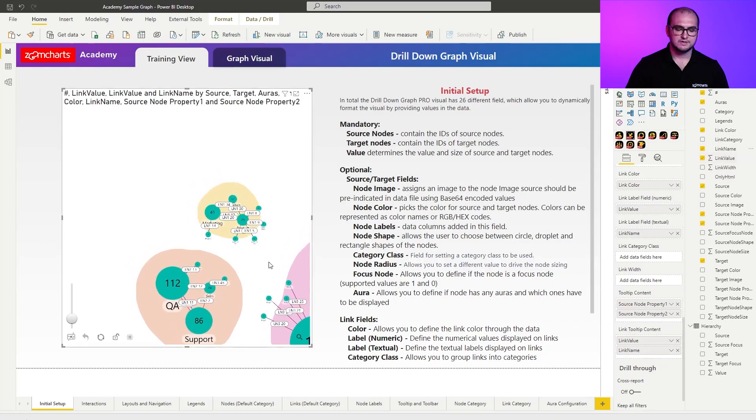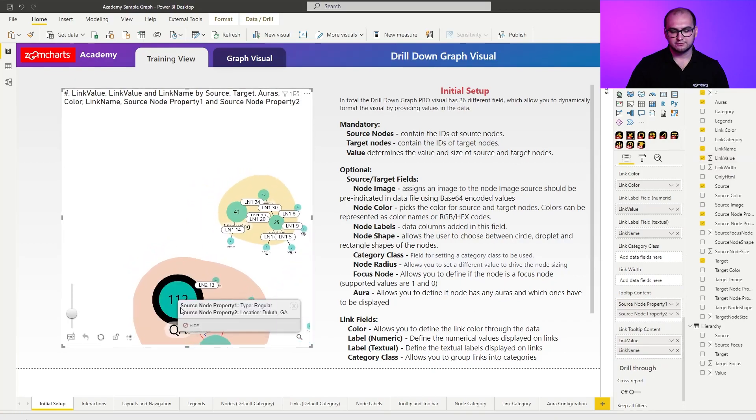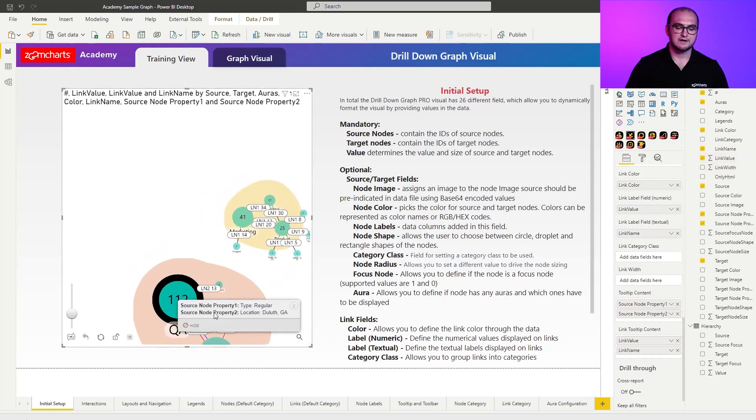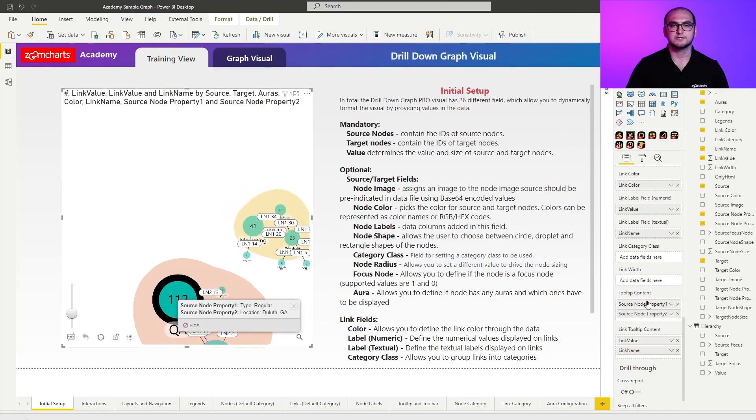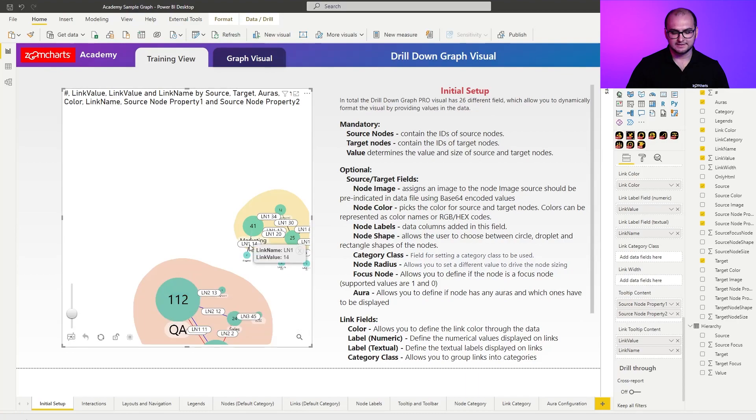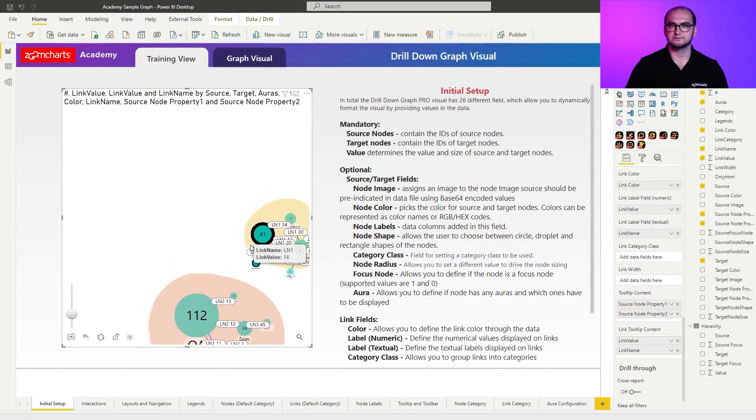There we go. So if I right click on a node, you can see I have source node properties, the ones they added right here in the tooltip content. Whereas if I click on a link, I get what I added in the link tooltip field. So that allows you to really dynamically customize the graph visual. This is one of the most biggest strengths that the graph visual has. This is the data driven formatting capability.